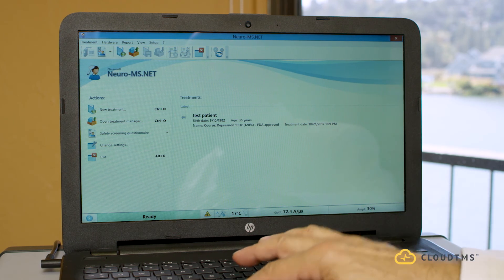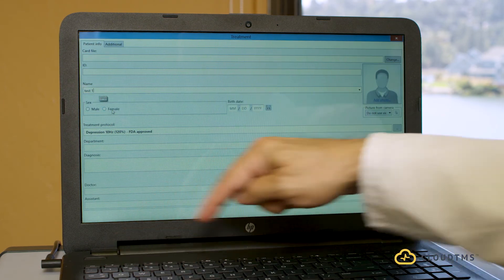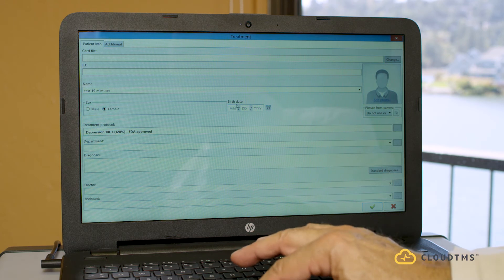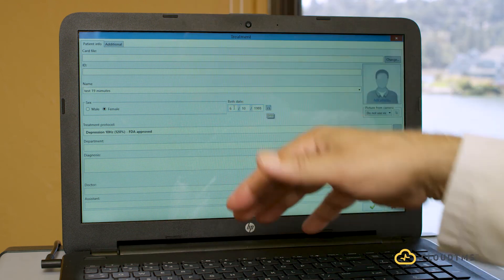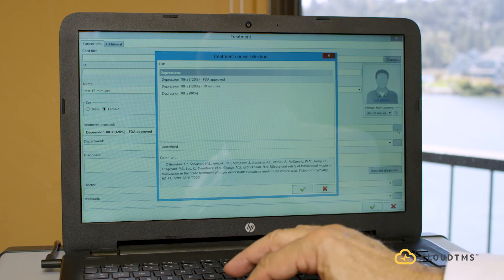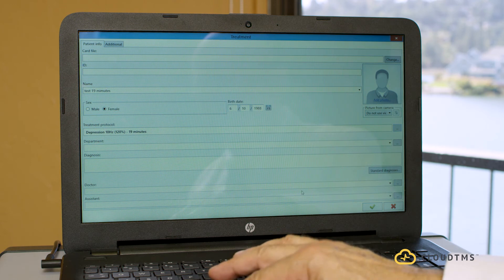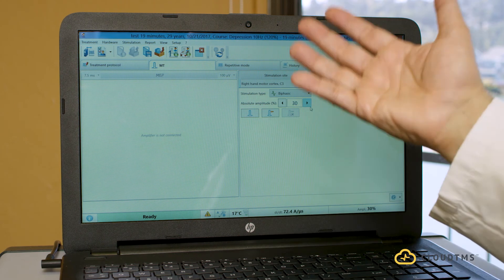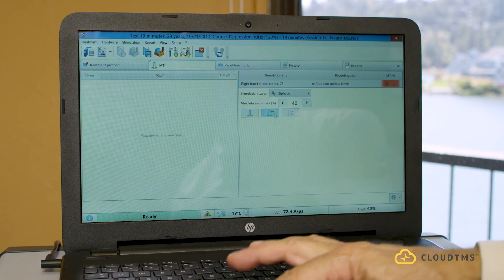To demonstrate, create a new patient — 'test 19 minutes,' female, date of birth 06/10/1988. Notice the system defaults to the FDA approved protocol, but I select the 19-minute protocol instead and click OK. Then press the check mark — adjust the motor threshold — and let's say the patient's threshold is at 40. Set the motor threshold, it turns green.